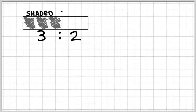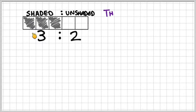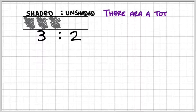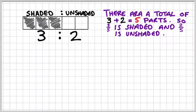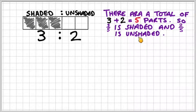So let's take an example. We've got this bar where we've got three parts shaded to two parts unshaded. So there are five total parts. We could say three-fifths of the bar is shaded and two-fifths of the bar is unshaded.